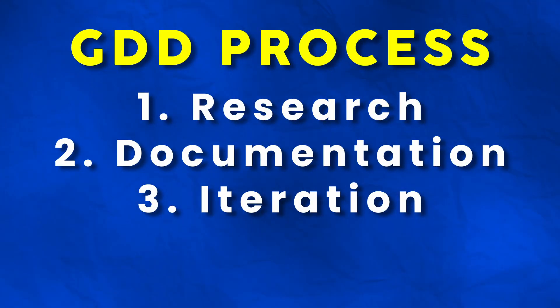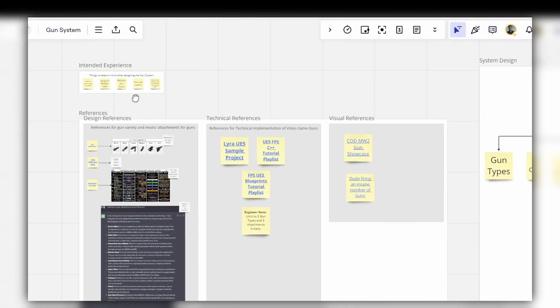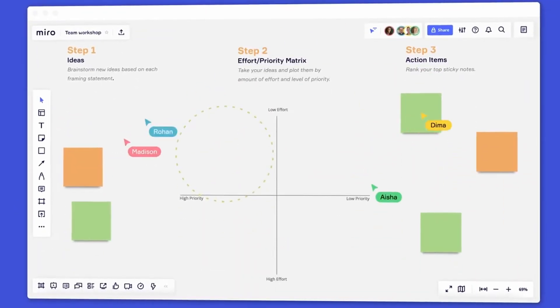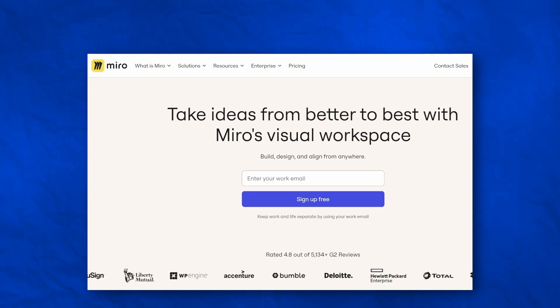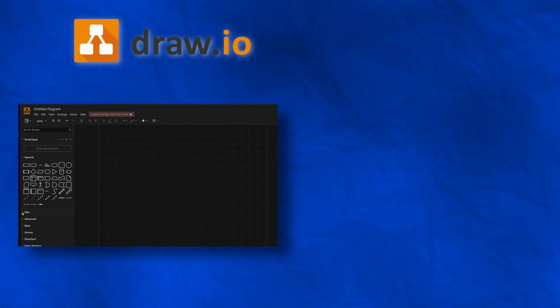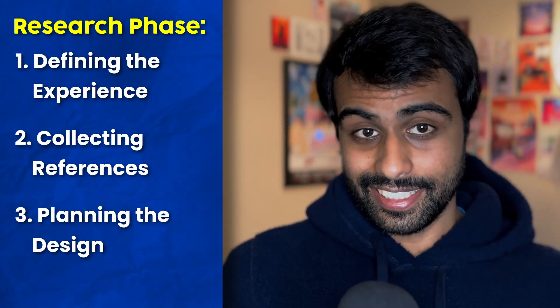I usually break down my GDD process into three parts: research, documentation, and iteration. Starting with part one — research. The whole research phase revolves around figuring out how your system should work before you can even think about sharing it with your team. I like to use a whiteboard tool for this because it helps me visualize and brainstorm better, and it's easier to share and collaborate on if required. I'll be using Miro for this, which is the industry standard and what we use at Dreamlit. There's also Draw.io and Lucidpark as alternatives.